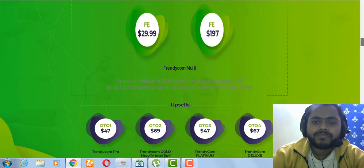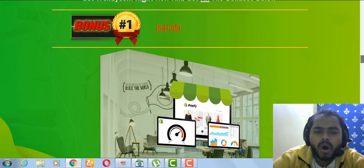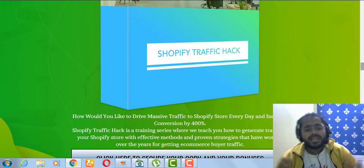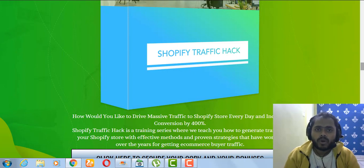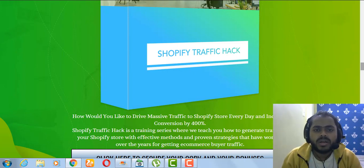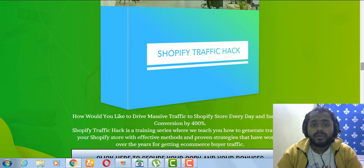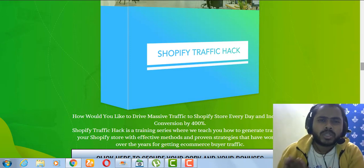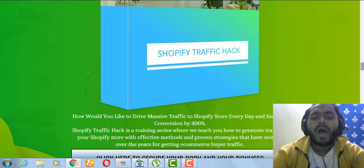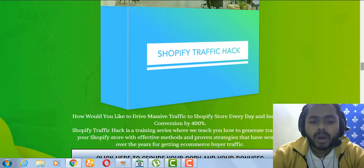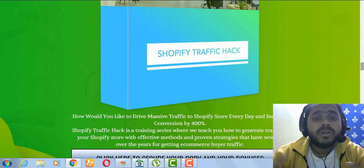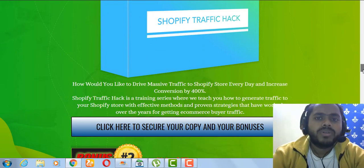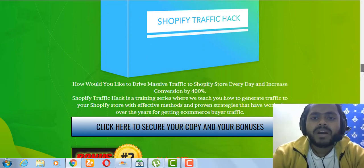The first bonus I'm going to offer is called Shopify Traffic Hack. You have your products and you have your vital trends, but now you need traffic. This is a 10-module video course that will show you where you can generate traffic to your Shopify store with effective, proven methods that are working right now in 2019.